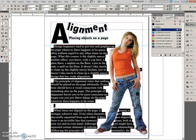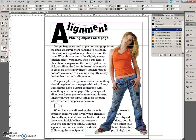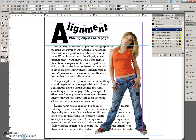Remove any extra paragraph returns that might add too much space. I can see there's one right here, so I'll click there and delete that.